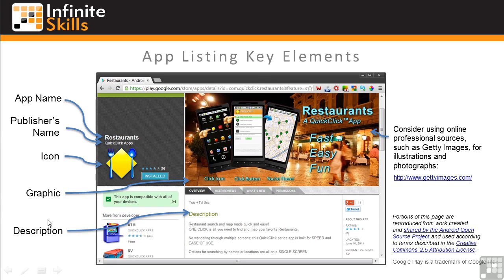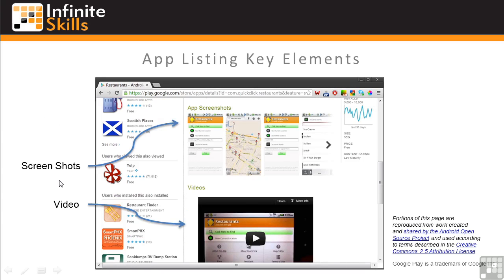The description of your app serves a couple of purposes: information for the user and keywords for Google Play to find your app based on user searches. We'll look at the app description in more detail shortly. You should include a number of screenshots in your listing to demonstrate how your app works and show its features — don't skimp on screenshots. You'll use Eclipse DDMS to capture them. Including a video, if you can, is a good idea. Users love videos; they're a great way to show off your app.